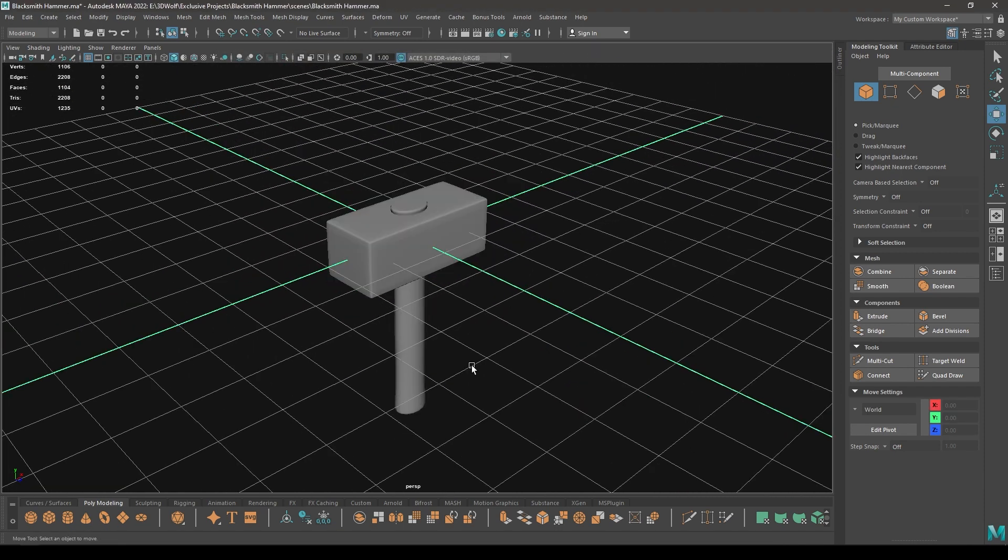So we have exported our base mesh from Maya and we are going to import it in ZBrush to sculpt. So that's it for this part, and in the next video we are going to add some detailing and sculpt this model in ZBrush.